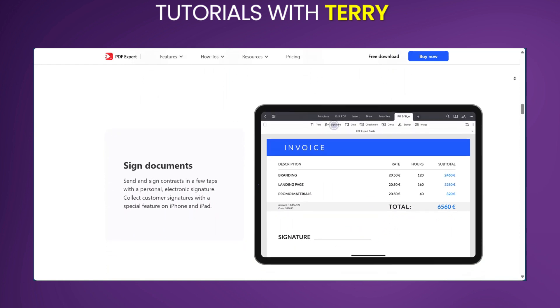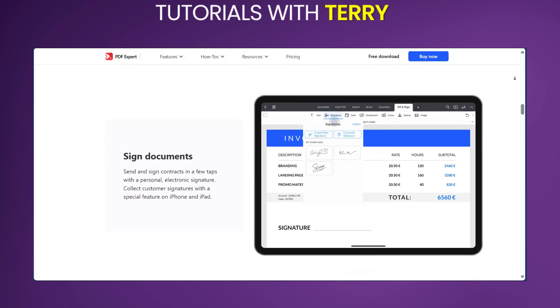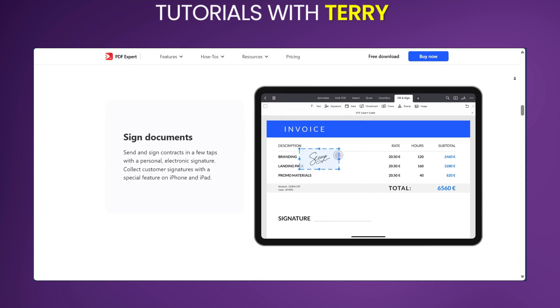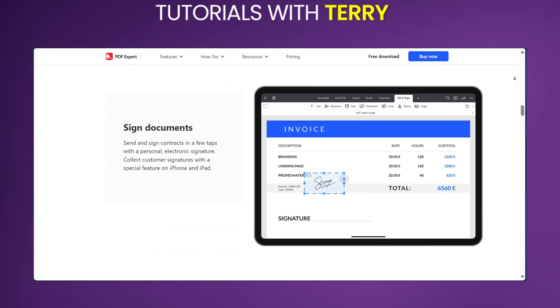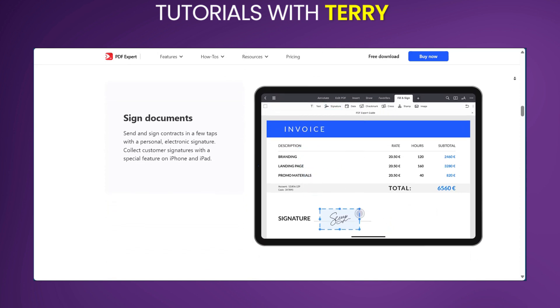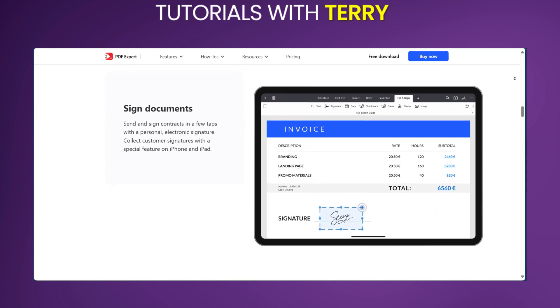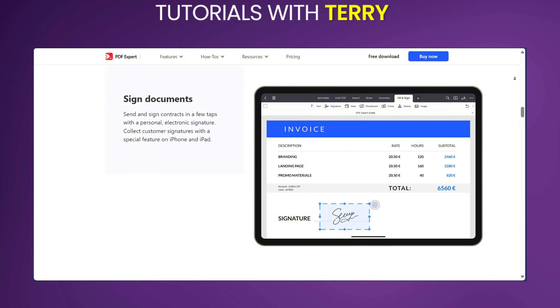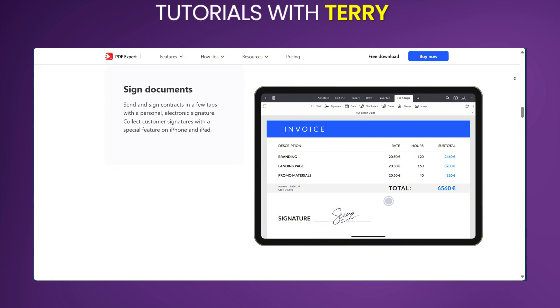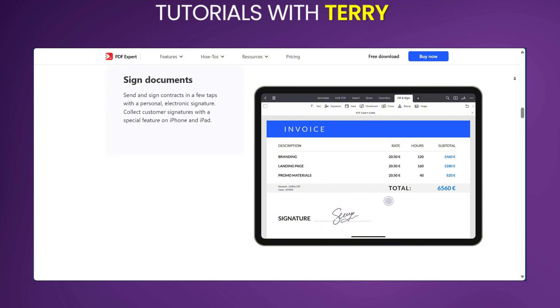And on the flip side, this is Mac only. Currently, PDF Expert is only available for Mac OS. So if you're using Windows, this might already be a decider.